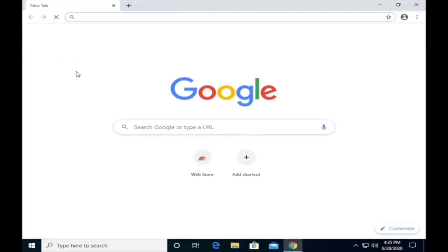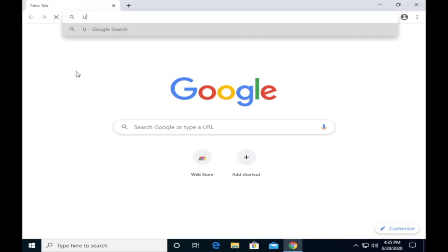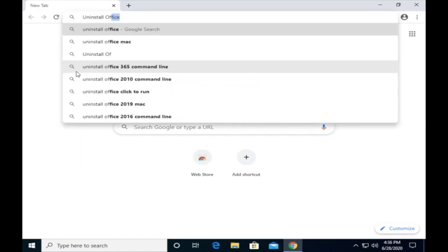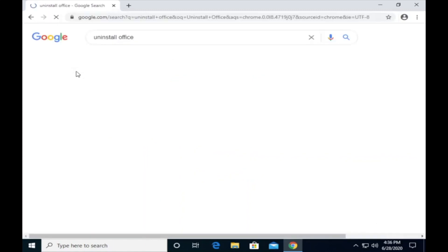Please open your browser and type 'Uninstall Office'. Make sure that you will download the software from Microsoft's official website.